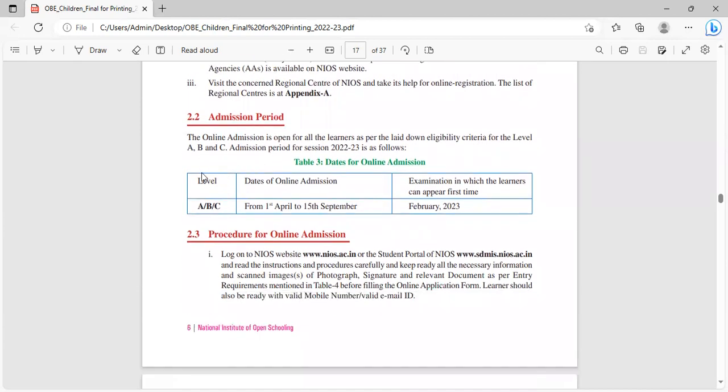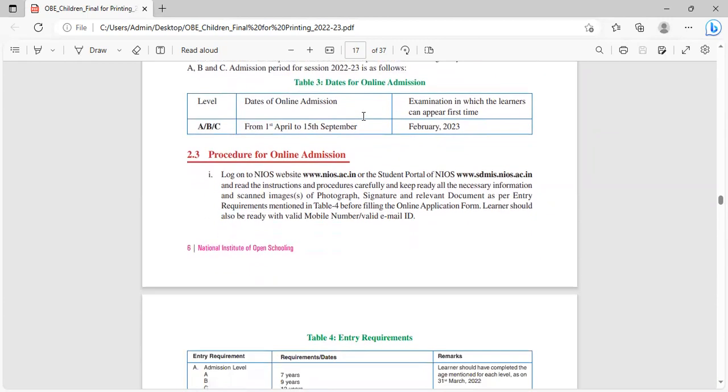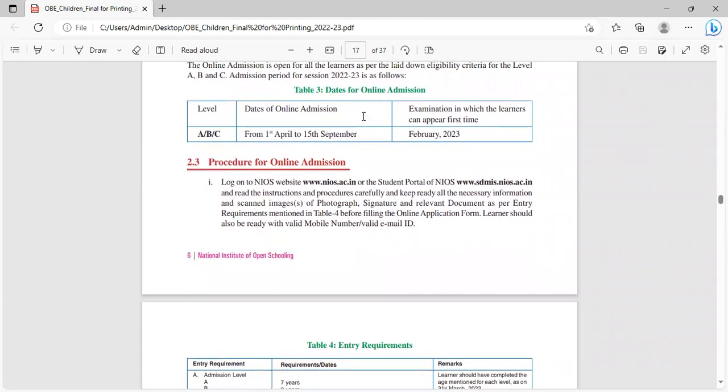What is the admission period? The online admission is open for all the learners as per the laid down eligibility criteria for level A, B and C. Admission period for session 2022-23 was from 1st April to 15th September and examination in which the learner can appear for the first time is February 2023.